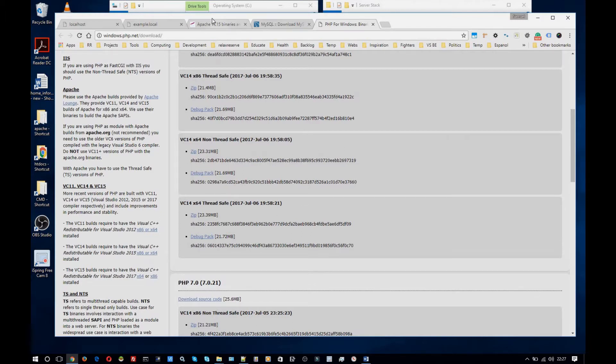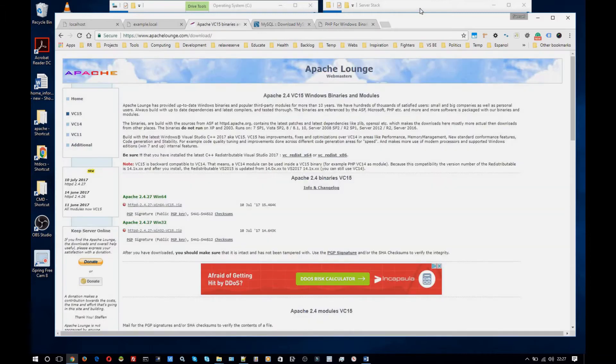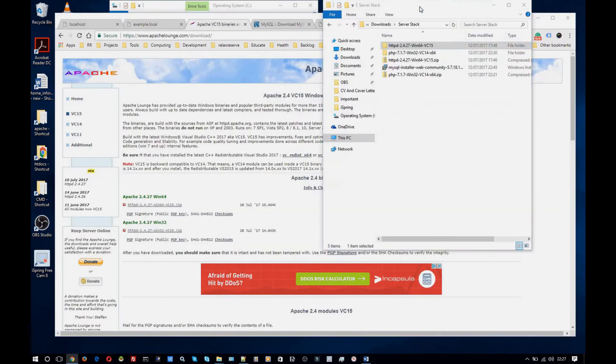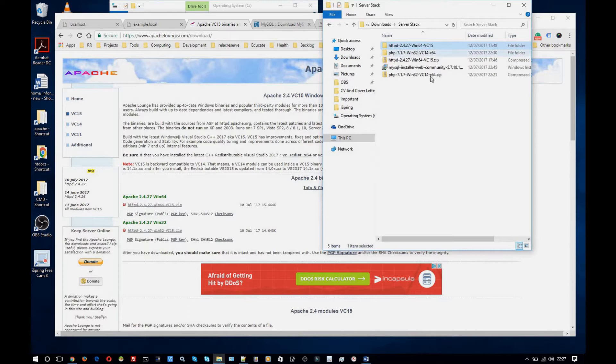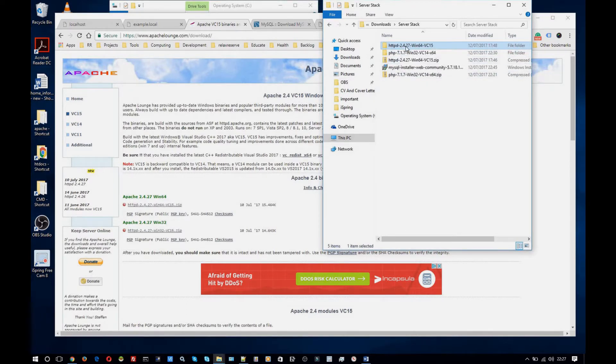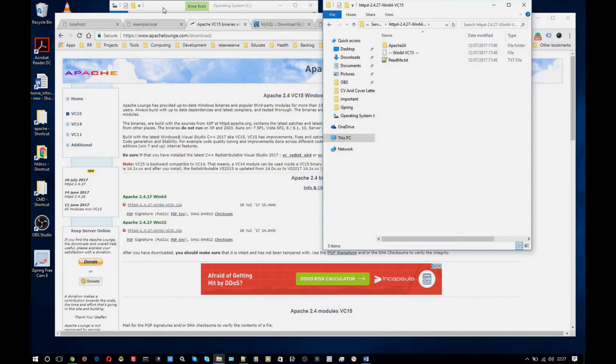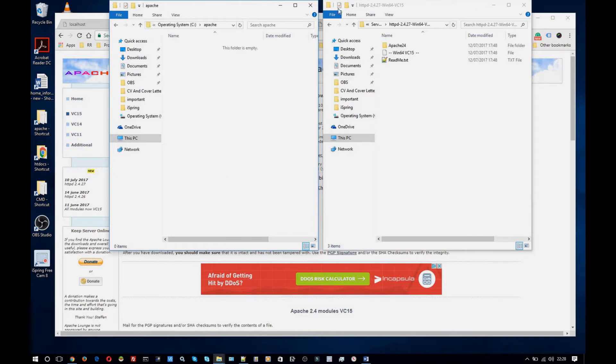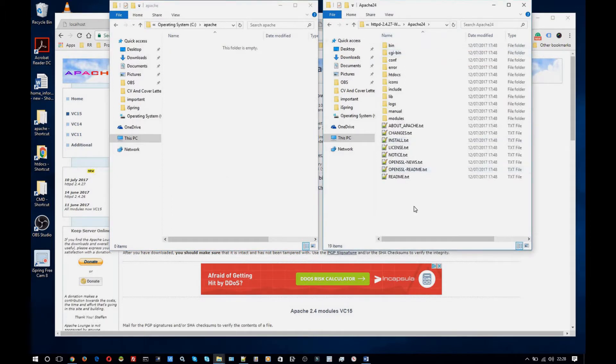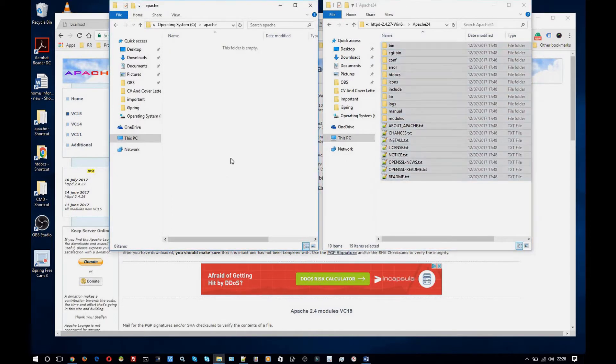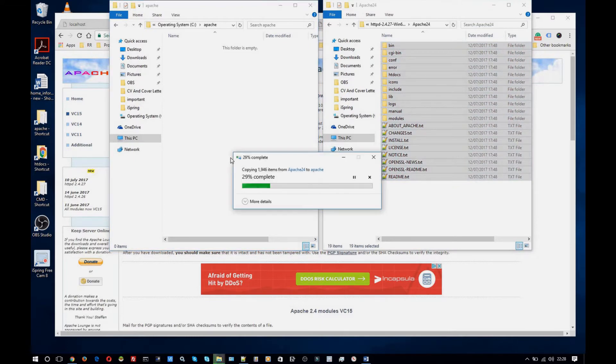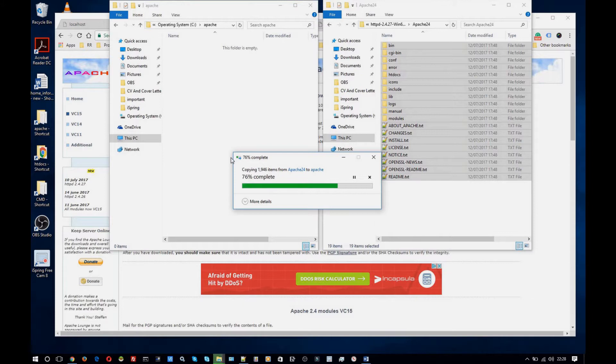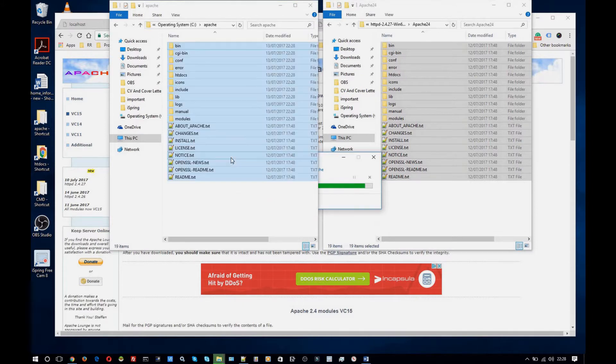Now once you've done that you'll unpack the download. So starting with the Apache download which is this one. And what I'm going to do is create a folder named Apache in my C drive and copy everything from the Apache 24 folder. Which shouldn't take too long.